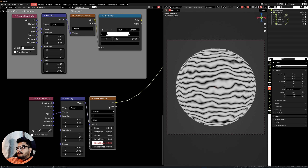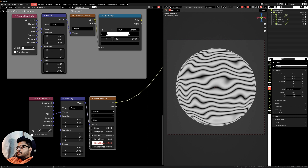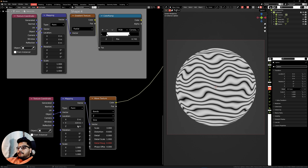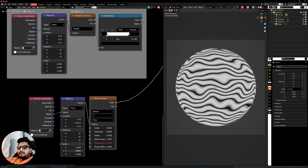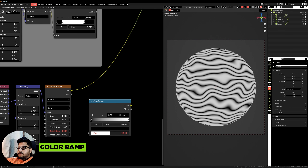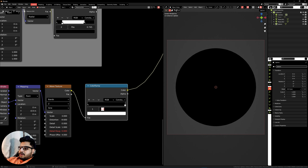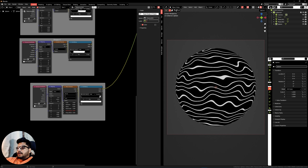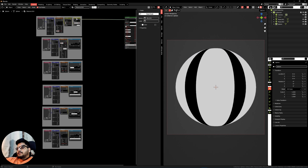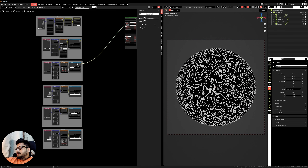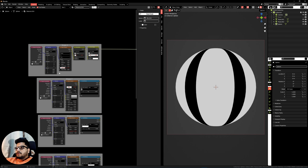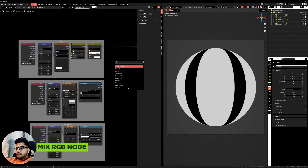Now for shape number five. Select the node, press Ctrl+T, plug in the Object coordinates, and set the bands to Z axis. Give it a scale of 3, a distortion of minus 9.6, and details to 0, detail roughness to 0, and a phase offset of 4. Change the Y location values to around minus 0.9 and set the Y scale to 0.8. Press Shift+A, search for a Color Ramp, set the mode to Constant, and set the marker to around 0.95. Select the nodes, press Ctrl+J to frame it, and label it as Shape Five.